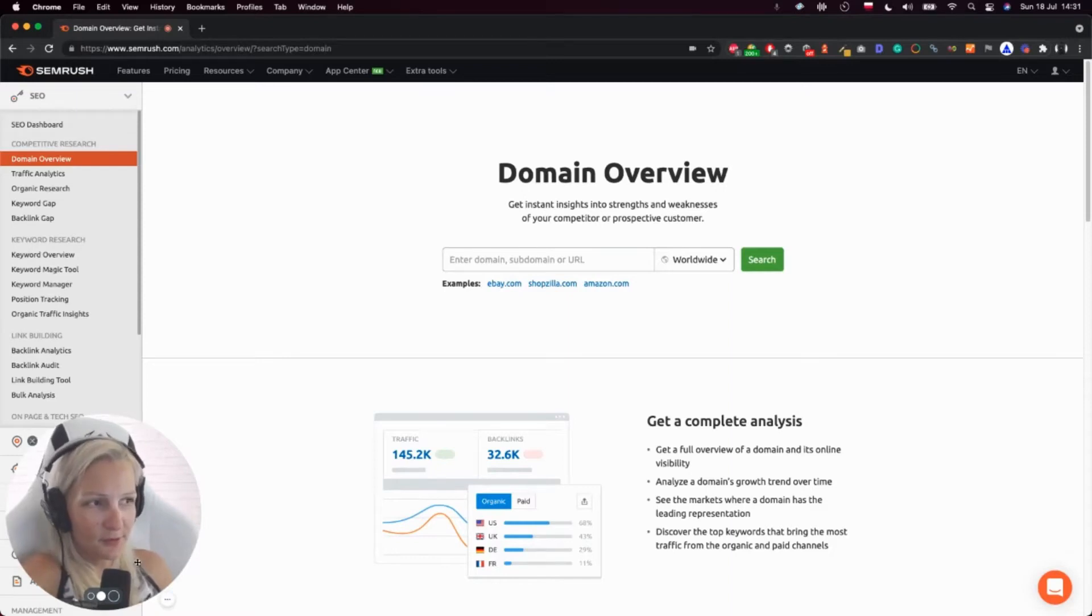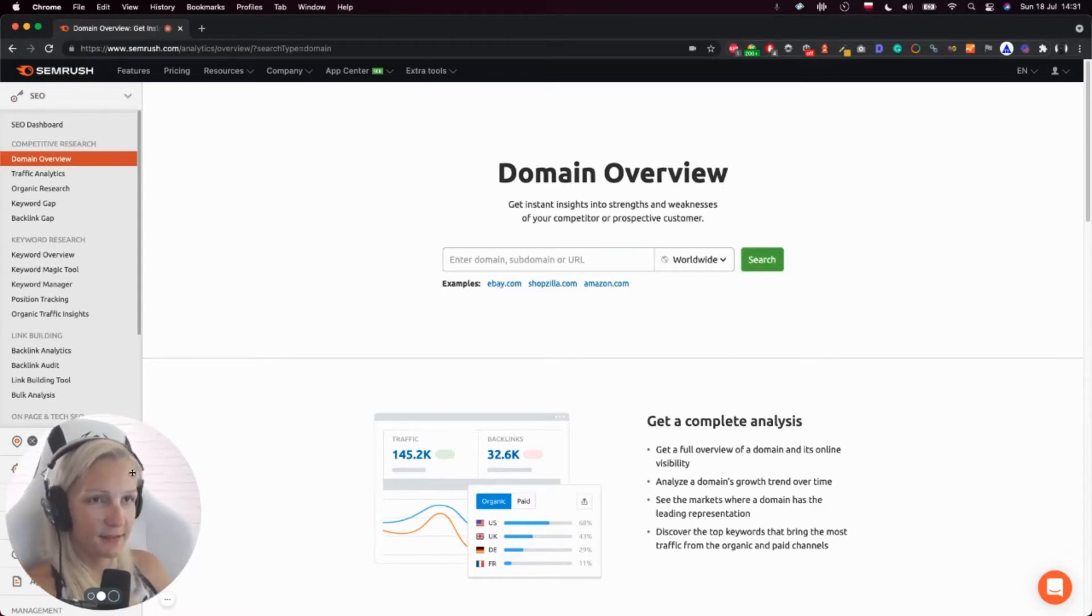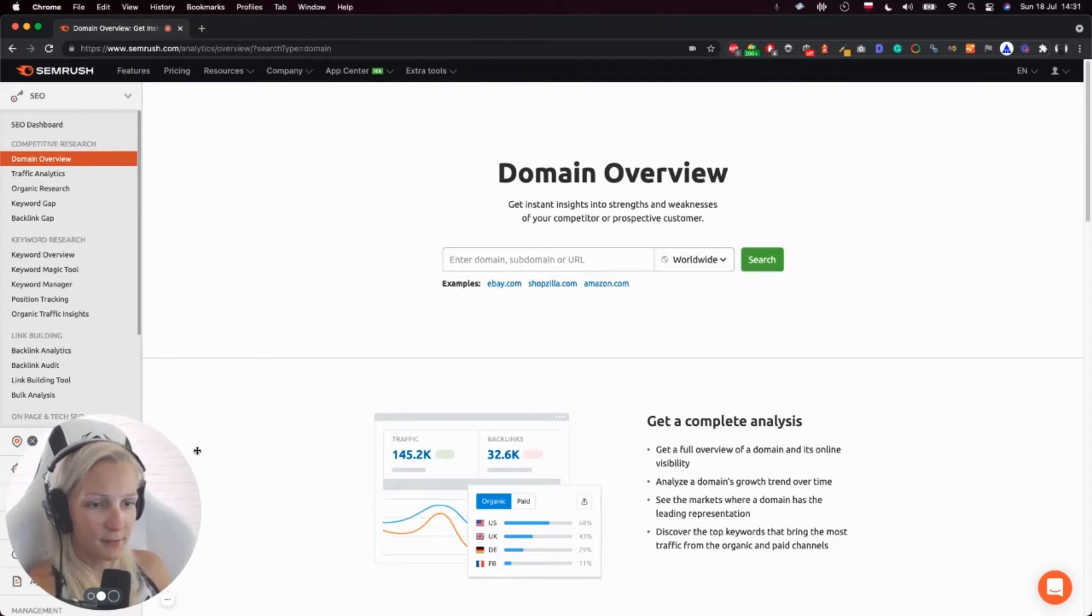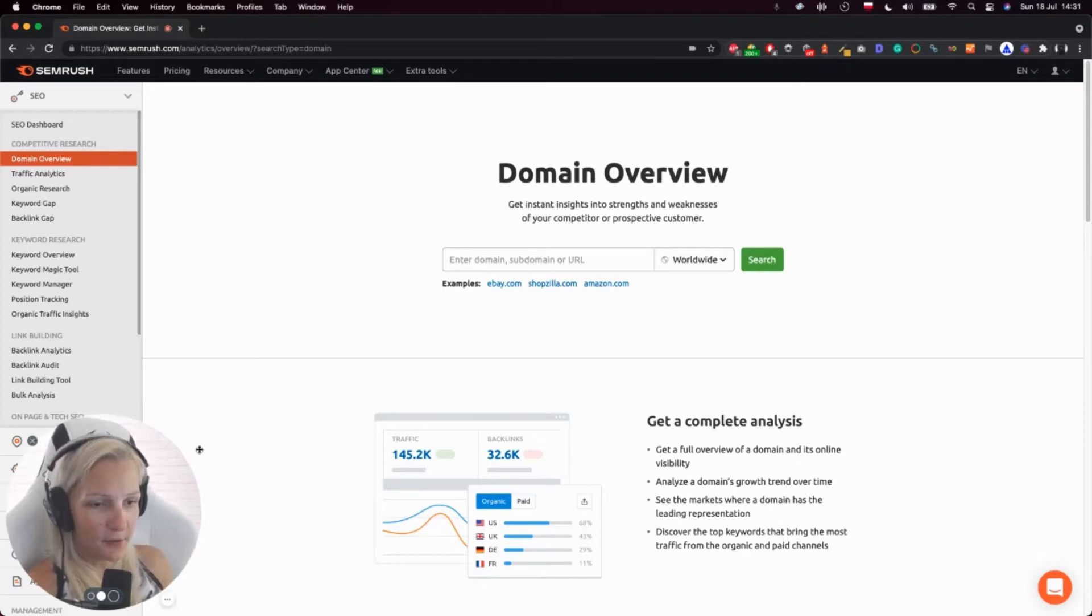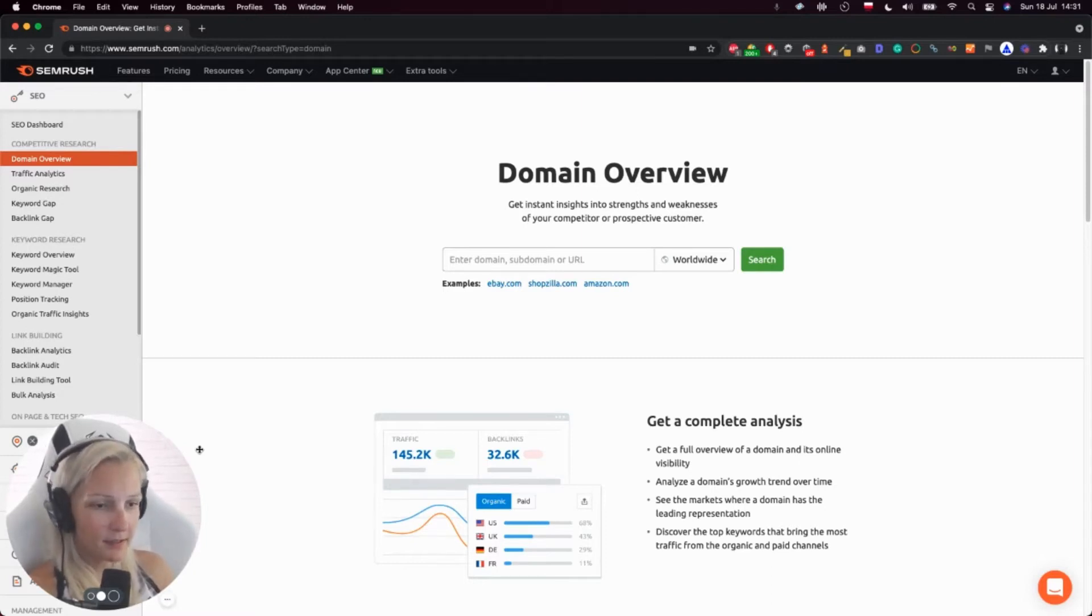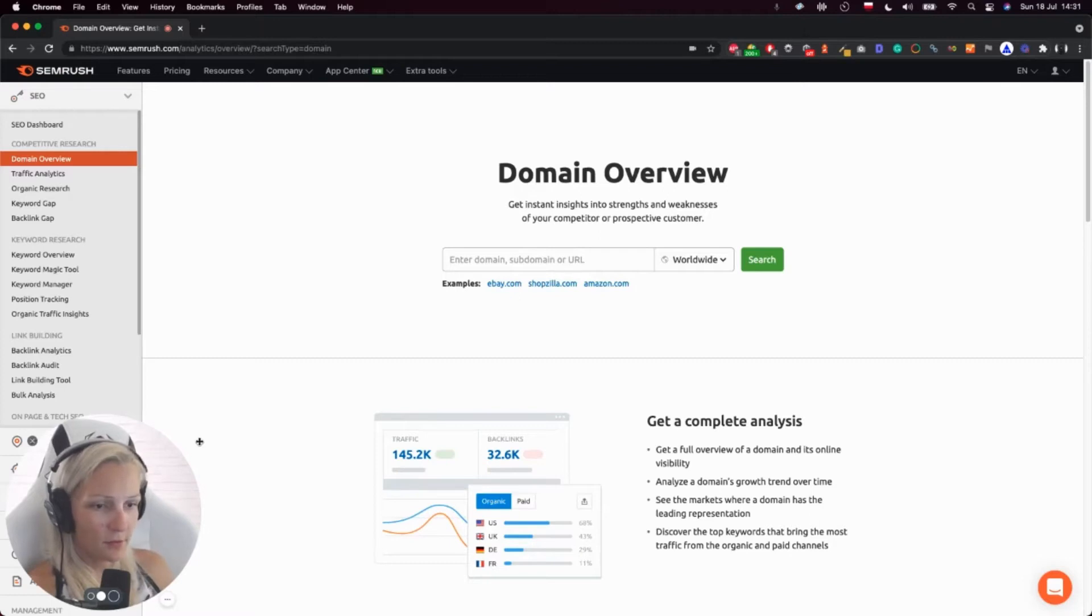In this video, I'm going to show you how to quickly check a site using SEMrush. So this is another step we're taking towards learning more about the site we're auditing and getting to know how the site is doing in organic search,